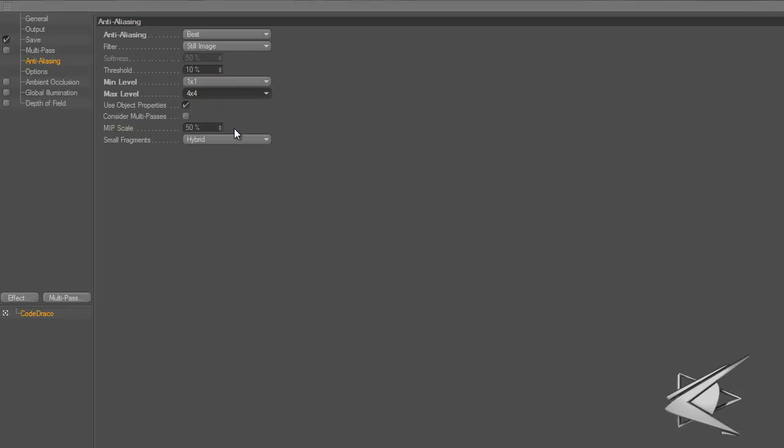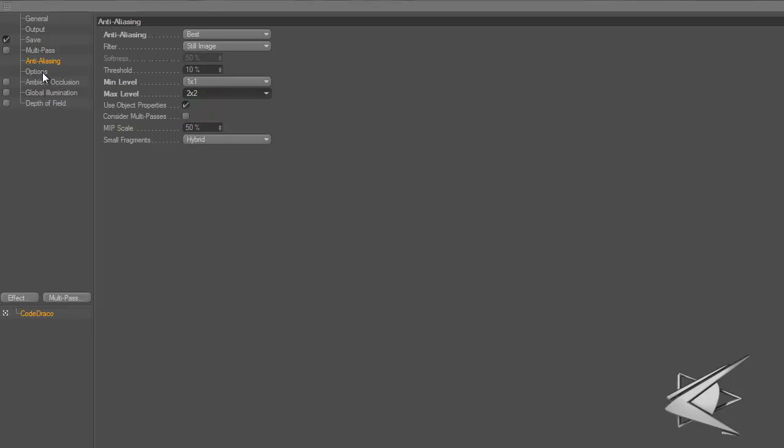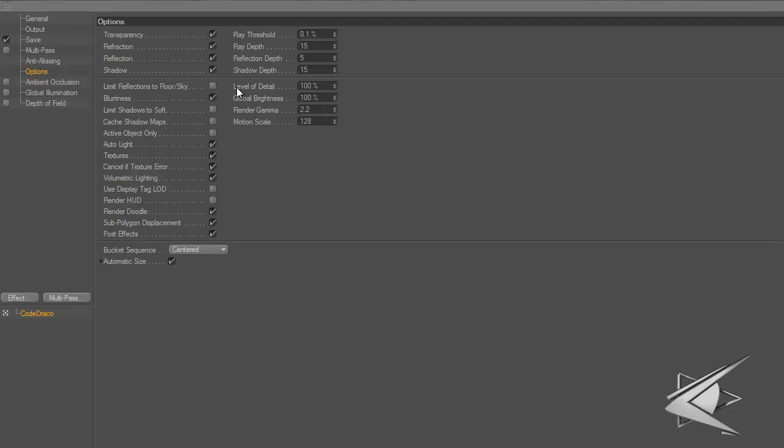For anti-aliasing, I change to best with min 1 by 1, max 2 by 2. If your computer is really bad, go to max 4 by 4. If your computer is absolutely terrible, don't use anti-aliasing.